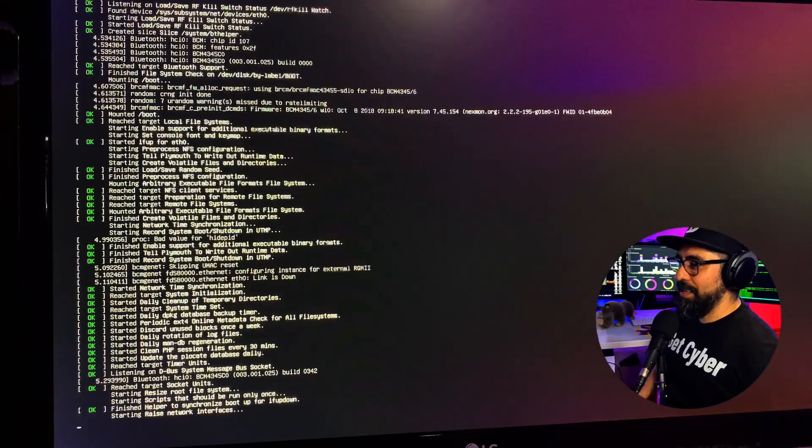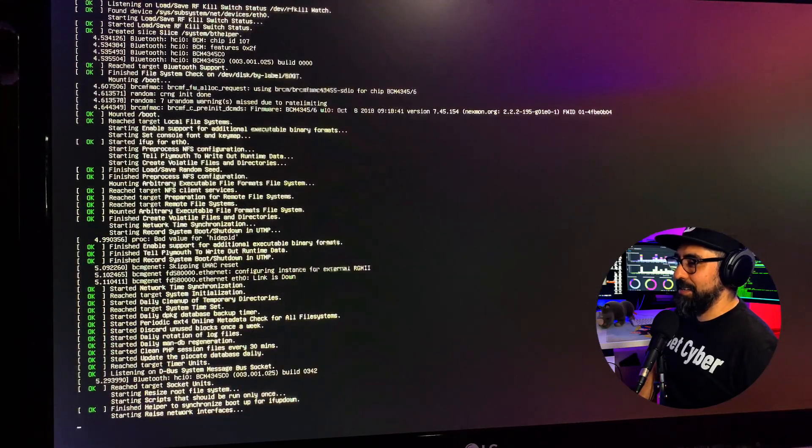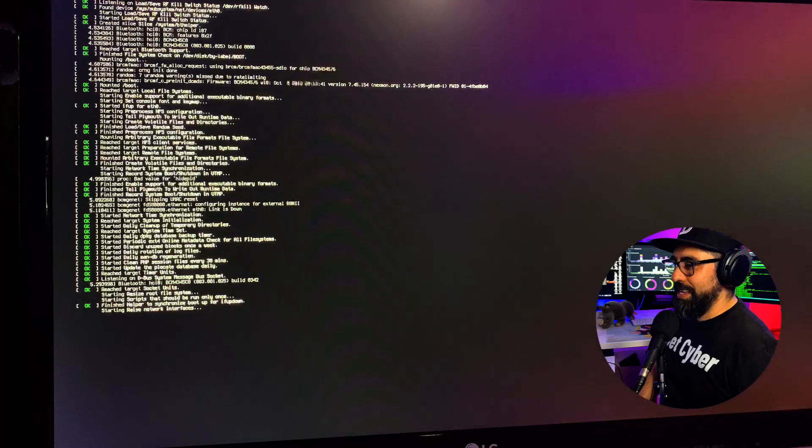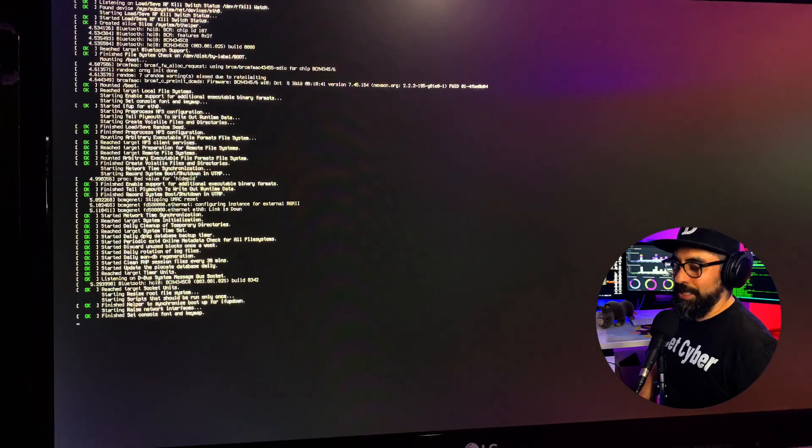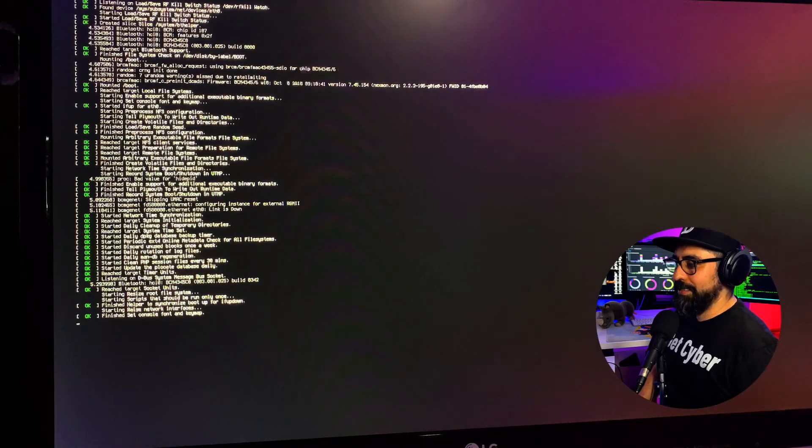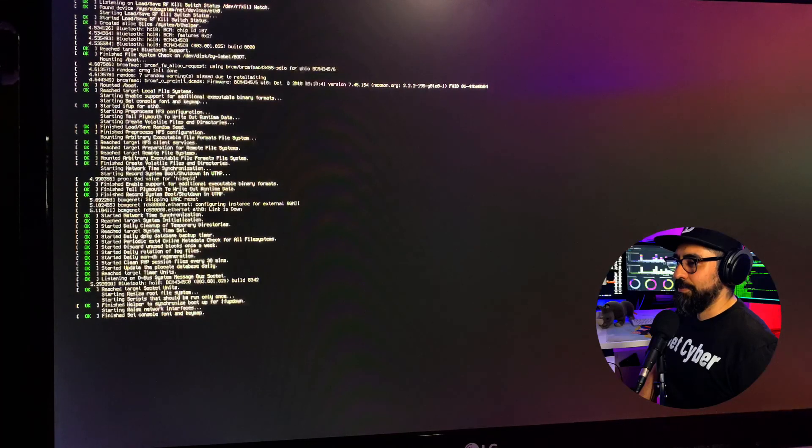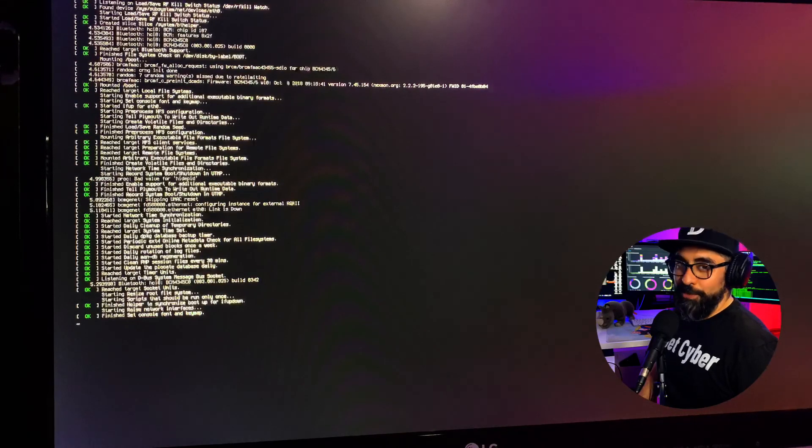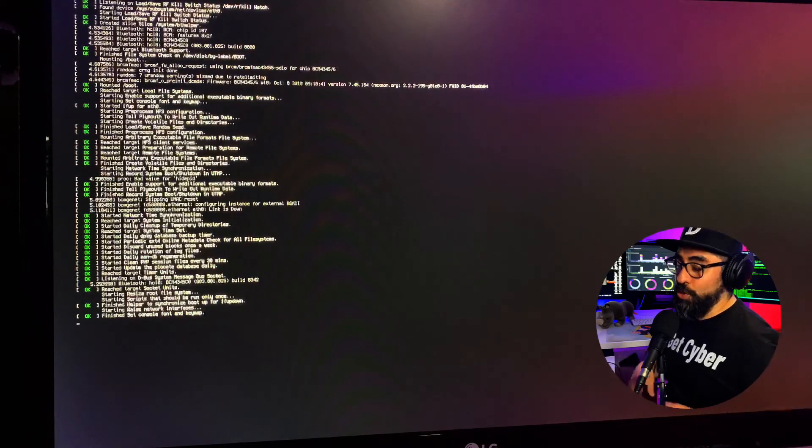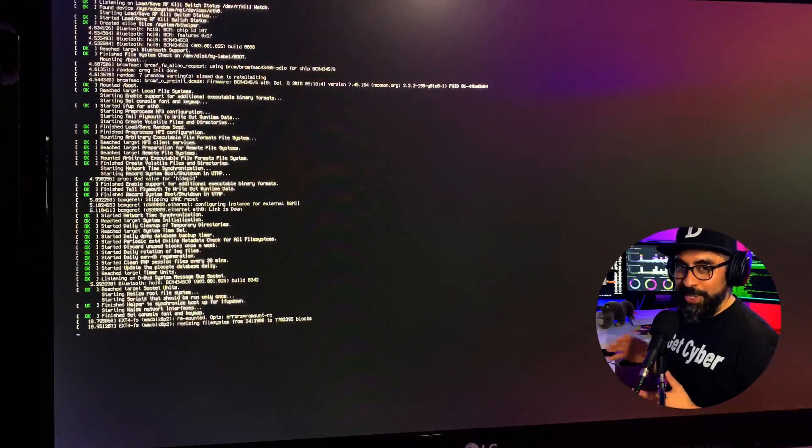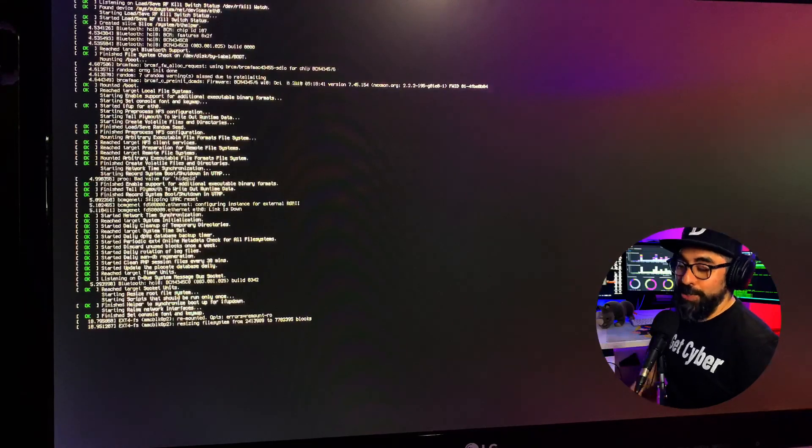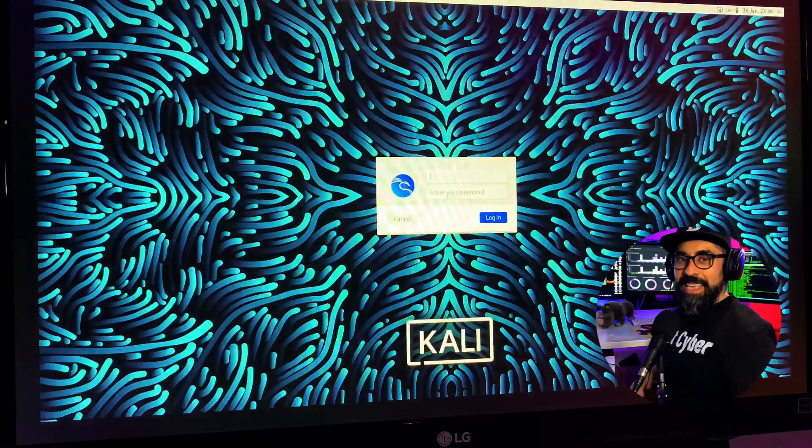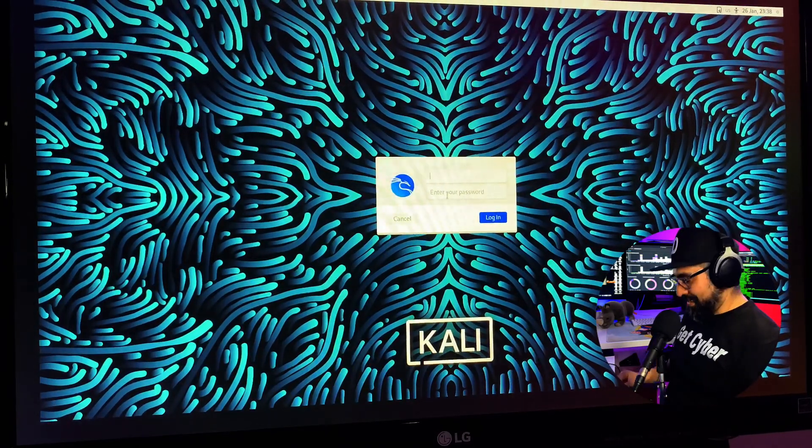And now there you go. Kali is loading up. Just give it a few minutes. You don't have to install it or anything. It's already pre-populated for you. And that's done.